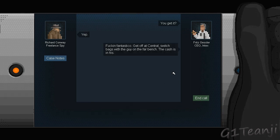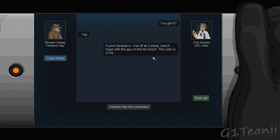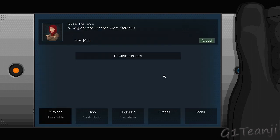Fucking Fantistico. Fantastico. Yeah. That was right. Get off at Central. Switch bags with the guy on the far bench. The cash is in his. Gessler has disconnected. And cool.